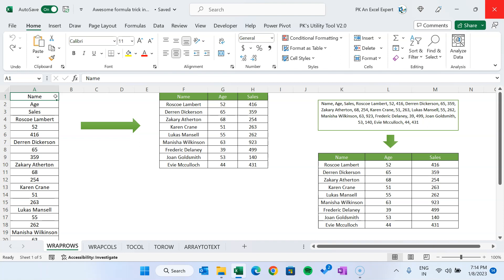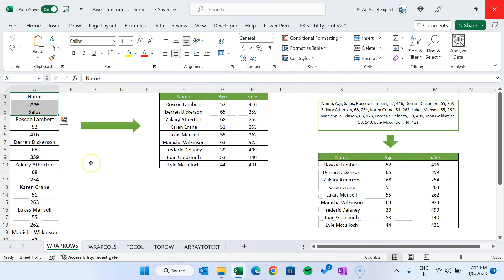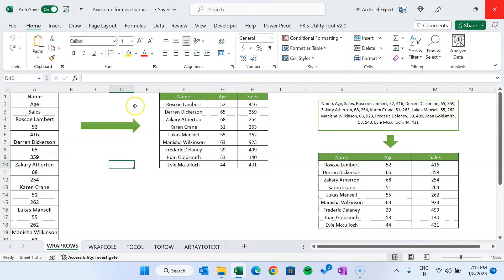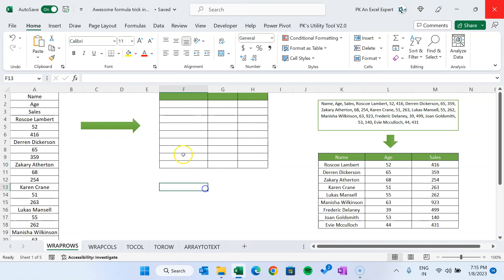The first formula we will learn is WRAPROWS. For example, let's say you have data copied from a PDF or any other source and pasted into Excel. The data comes in a format where first you have a header like 'Name', then 'Sales', then the person's name, then sales value, and so on. We have to convert this into a proper table format without using Power Query.